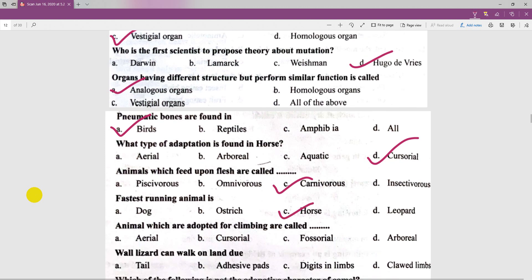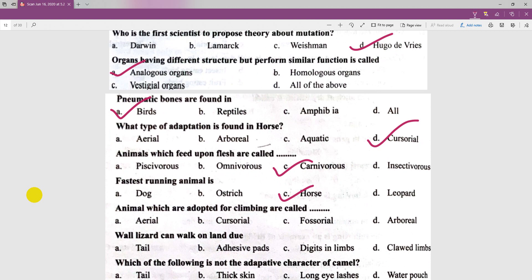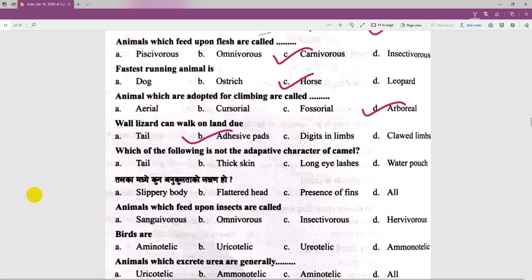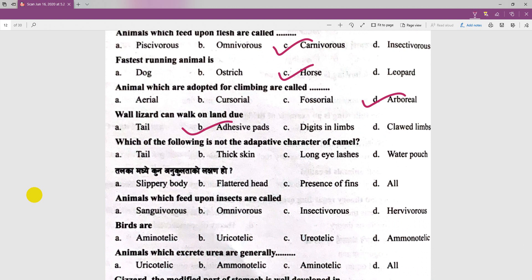Animals which are adapted for climbing are called arboreal animals. Which one of the following is not a characteristic feature of camel? The answer is tail.